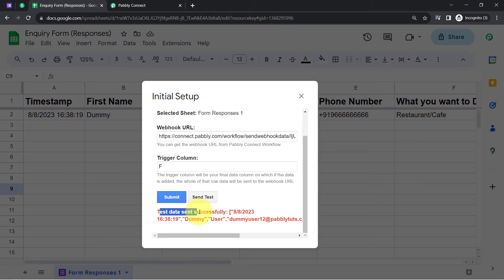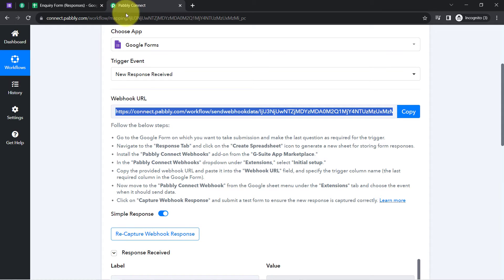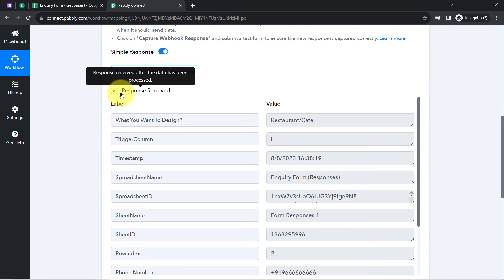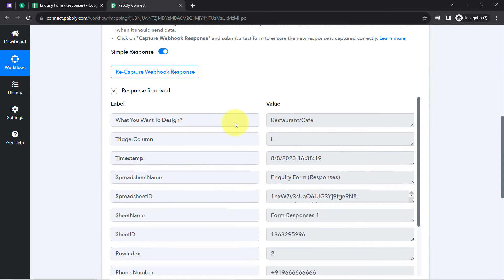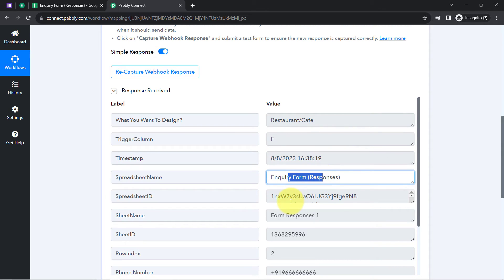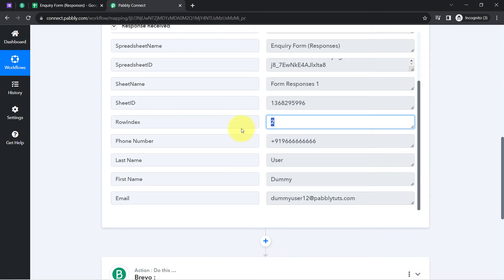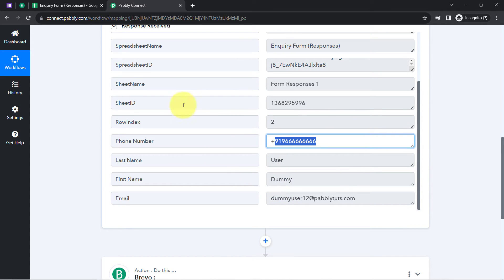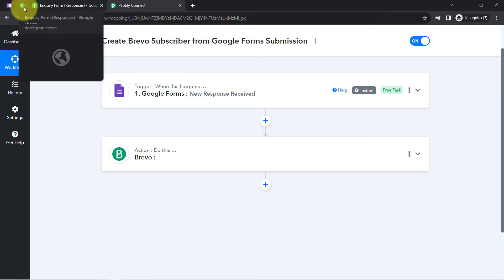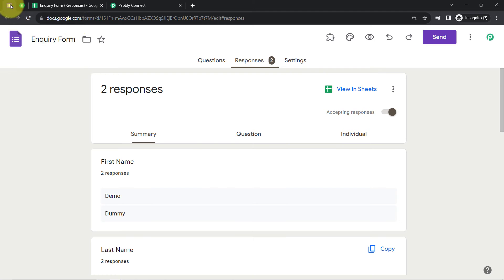The test data was sent successfully. Back in the Pabbly Connect dashboard, the response has been received with the same form submission data. The details include the choice selected — Restaurant and Cafe — the trigger column F, timestamp, spreadsheet name, spreadsheet ID, sheet name, row index, phone number, first name, last name, and email address. The presence of this data confirms that the connection between Google Forms and Pabbly Connect is working perfectly.